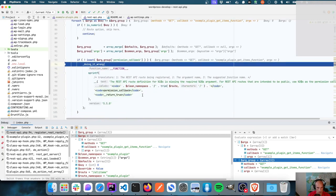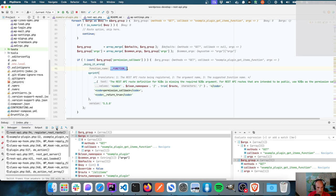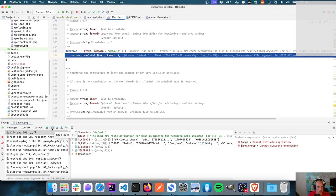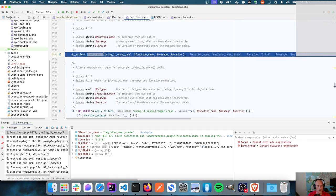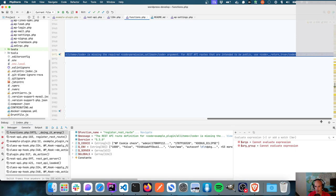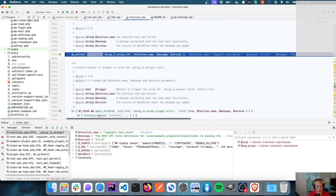That does seem to be working. We should go into doing_it_wrong now. There are translation functions because of all of this. Let's step over — okay, `do_action doing_it_wrong_run`, function name `register_rest_route`, version, and the message: 'The REST API route definition for example-plugin/all-items is missing the required permissions callback for REST API routes.' So it's hooking into doing_it_wrong_run with the function name, the message, and the version.